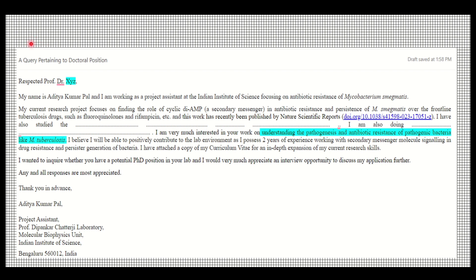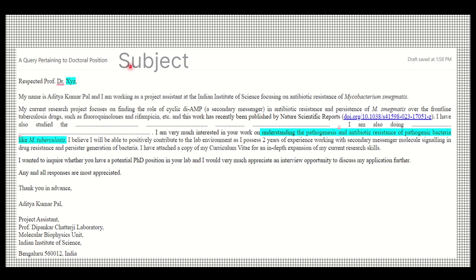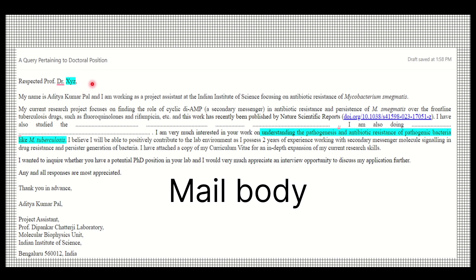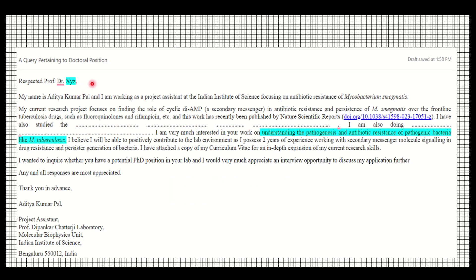Here, the subject line can be something like 'Query pertaining to PhD position' or 'Internship position' — whatever position you are applying for. Then go directly to the introduction part: of course mention the professor's name professionally.